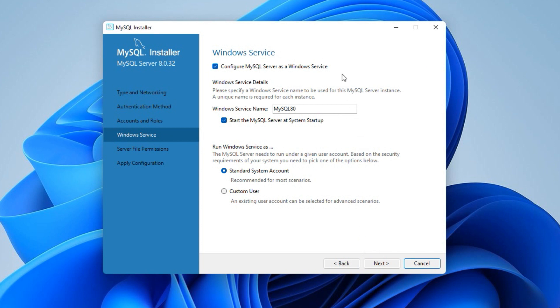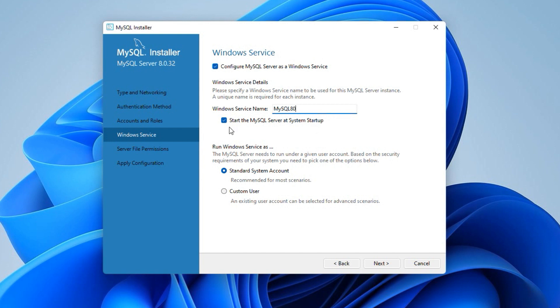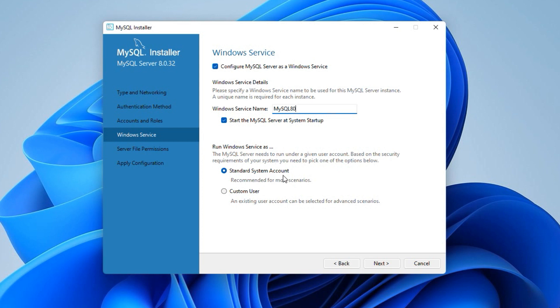The windows service option creates a new windows service instance with the given name. Make sure the start the MySQL server at system startup checkbox is checked. So that MySQL server starts automatically when your operating system is started. If you uncheck this option, every time when you have to use MySQL server, you will have to manually start the MySQL server from Windows services. The default option for run Windows service as is fine. Click next.